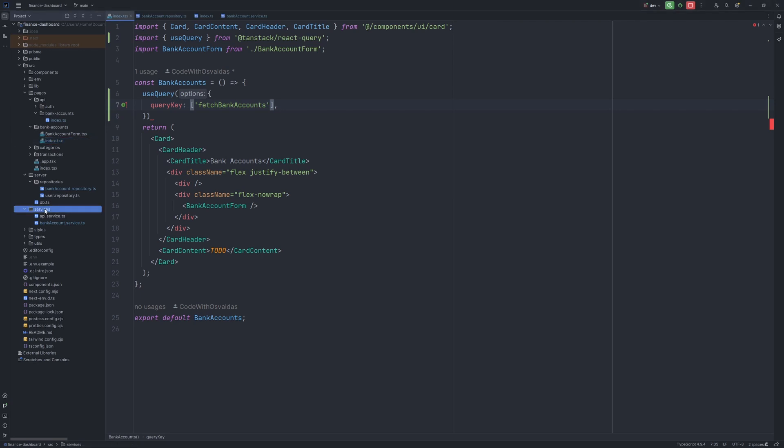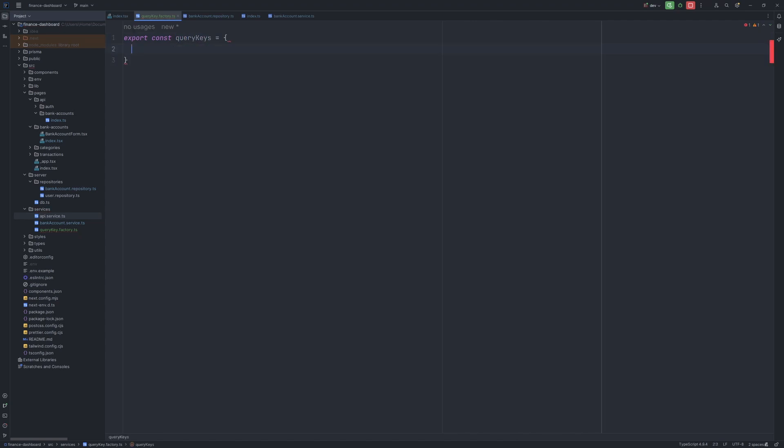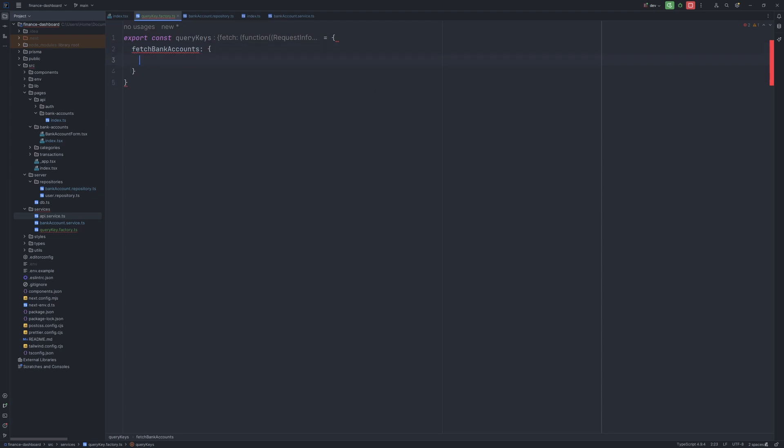So let's, for example, create it under the services. And all this query factory will do is export a single object named query keys. And then we will list all the keys we want. So for example, fetch bank accounts, we will nest one more level, we will say all and fetch bank accounts as const.